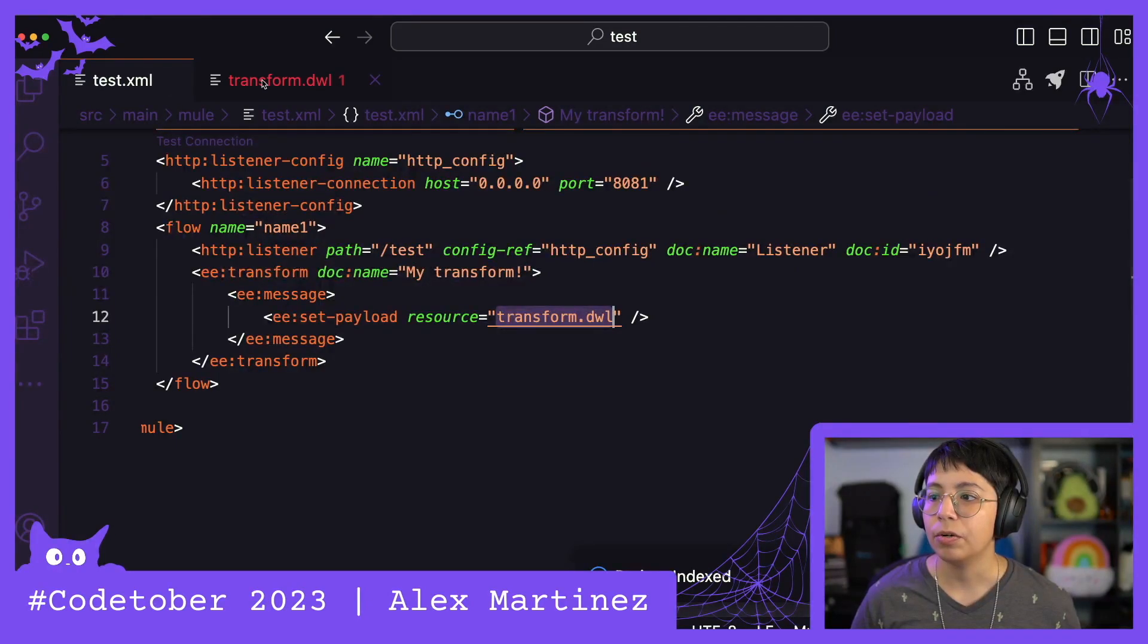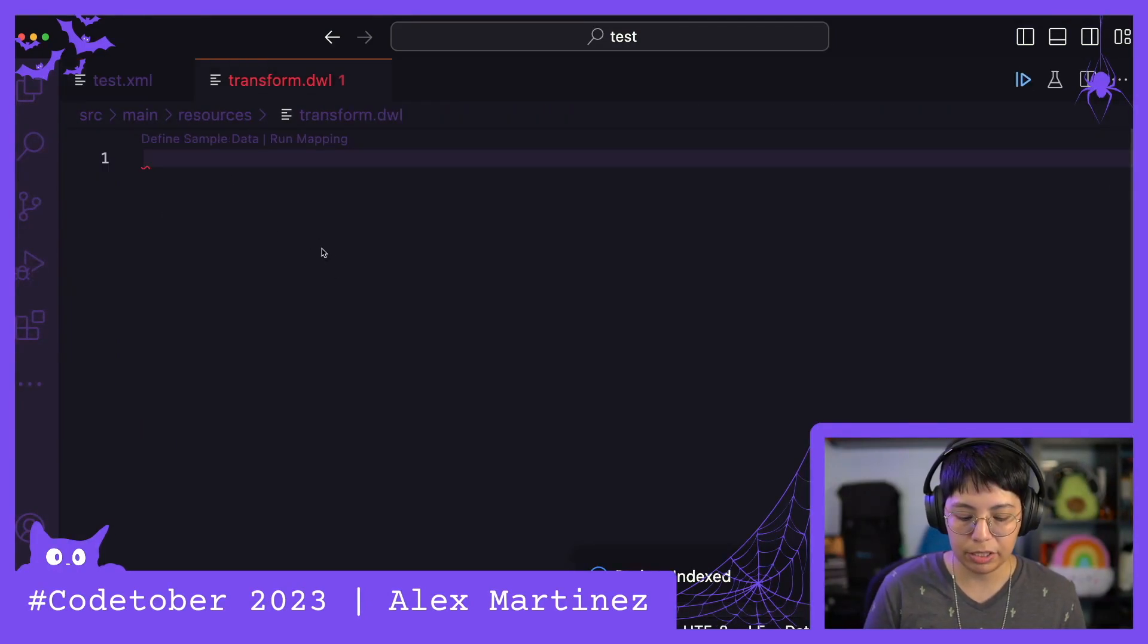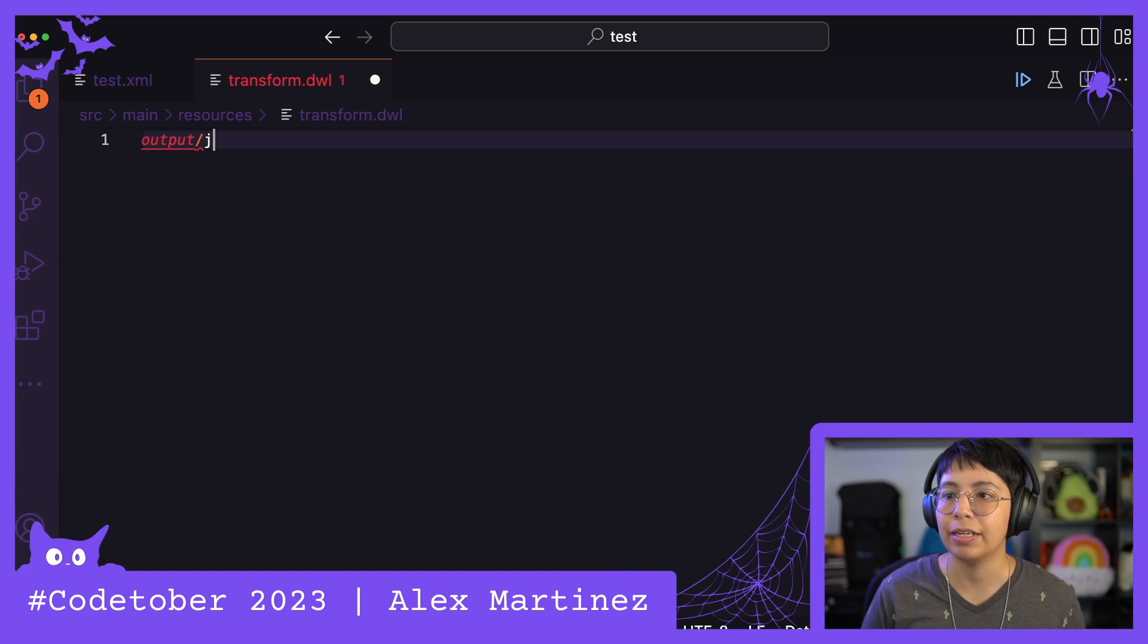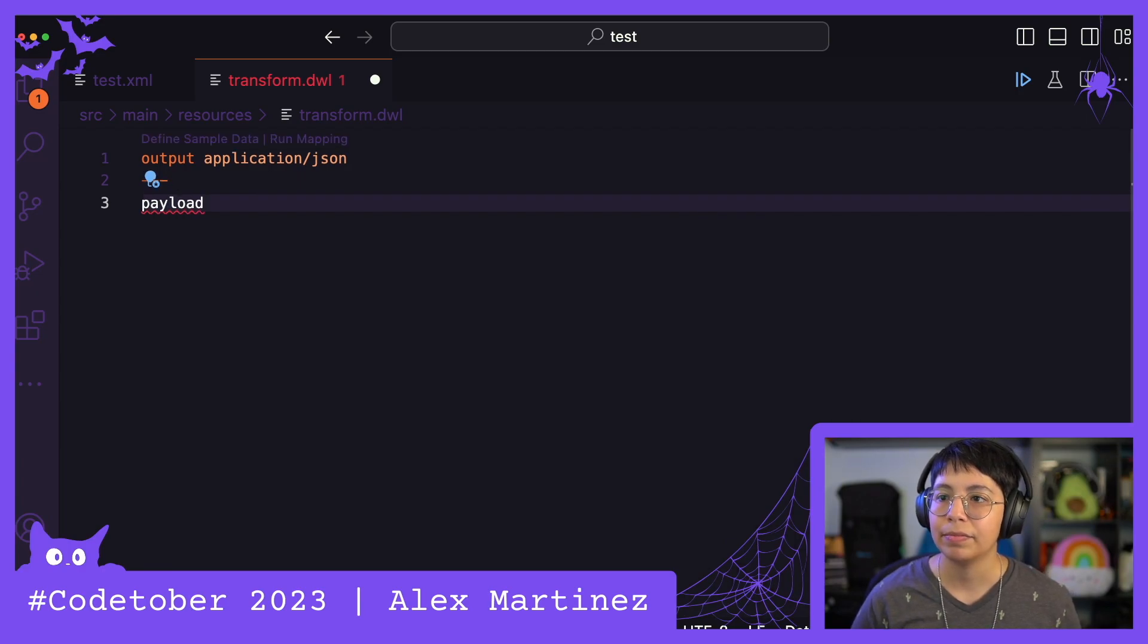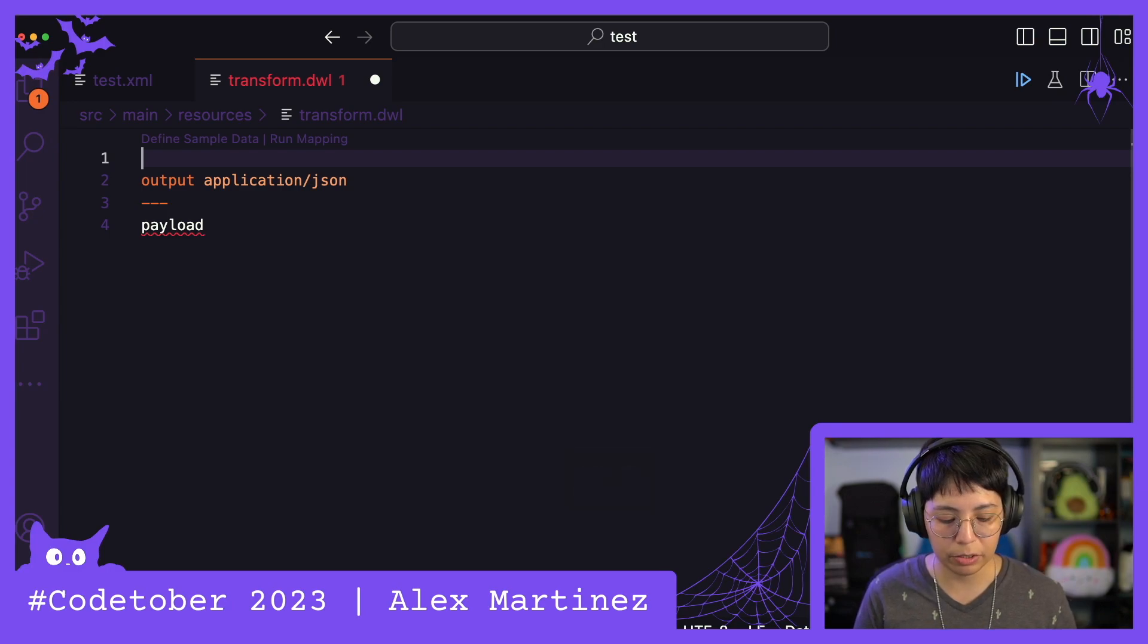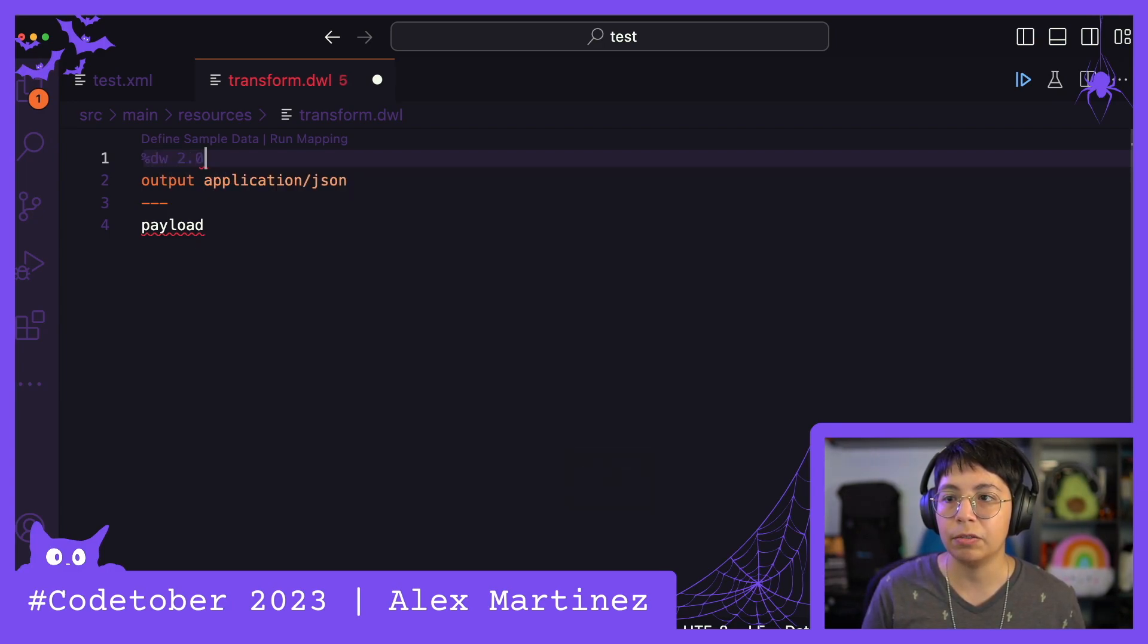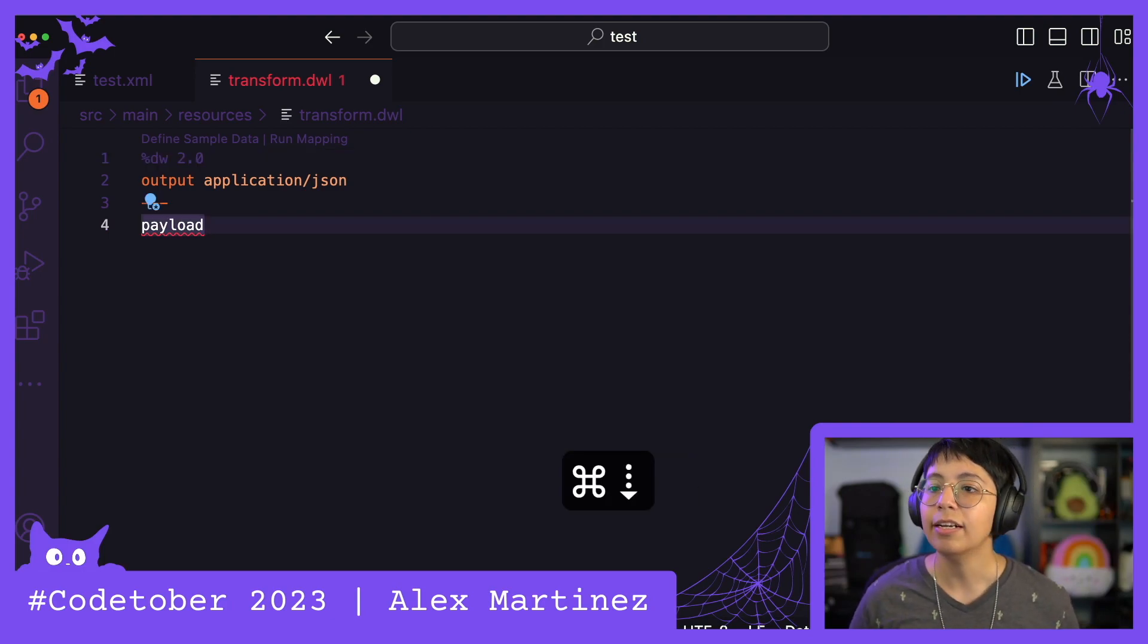So now if we come here, this is our transform message. We can do, for example, output JSON. Output application/json and payload. And that should be good enough, but if you feel better, we can also do the %dw 2.0 because that's the first line that always is there.